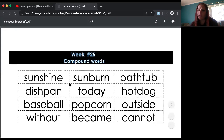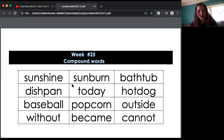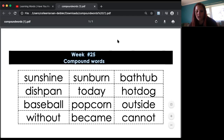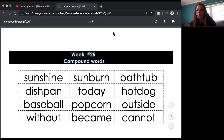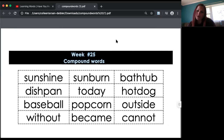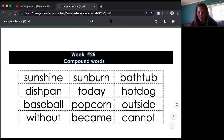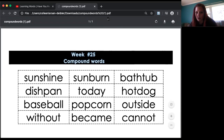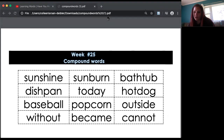I want you to practice reading these throughout the week to build your fluency with them. Next, I want you to get a white piece of paper from your house — computer paper, coloring paper, anything that you can draw and write on.